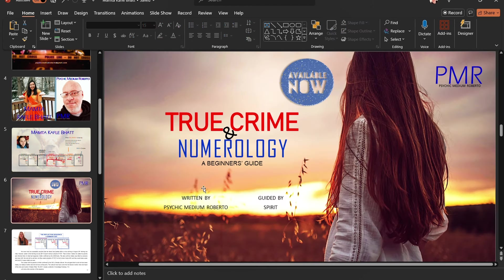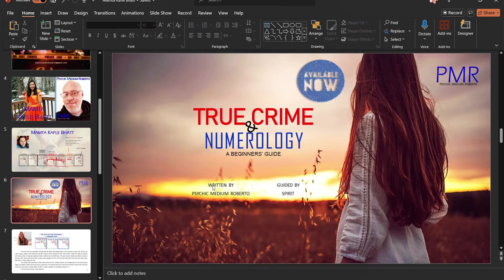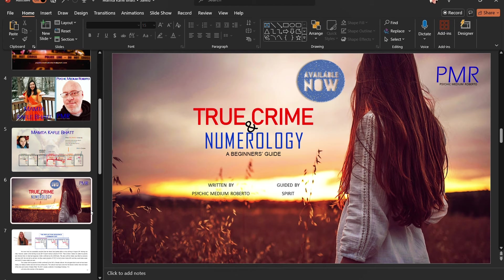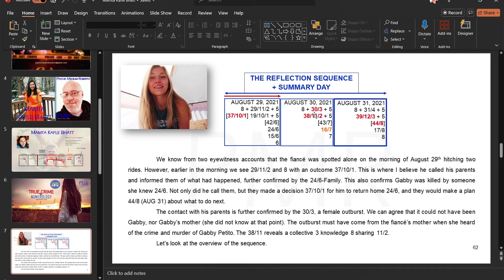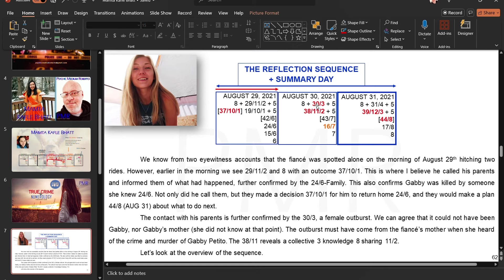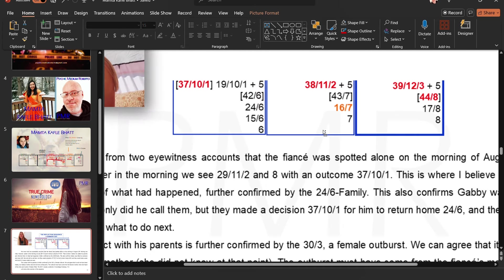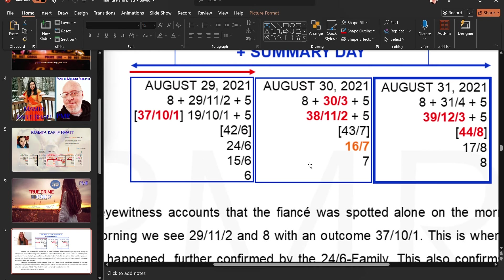I was trying to see, and this is the true crime in numerology, if you're interested in using numerology in crime, this will get you going. Here's the Gabby Petito case. We know that Gabby was murdered. Two days after the event, what do we see here as well? We see a 30, outcome three. There's an outburst. And we realized that it couldn't have been Gabby that was the outburst, because she had already been deceased. And that is why I believe her fiance had contacted his mother. And we see these hidden 37, 10, 1, this 43, 7.